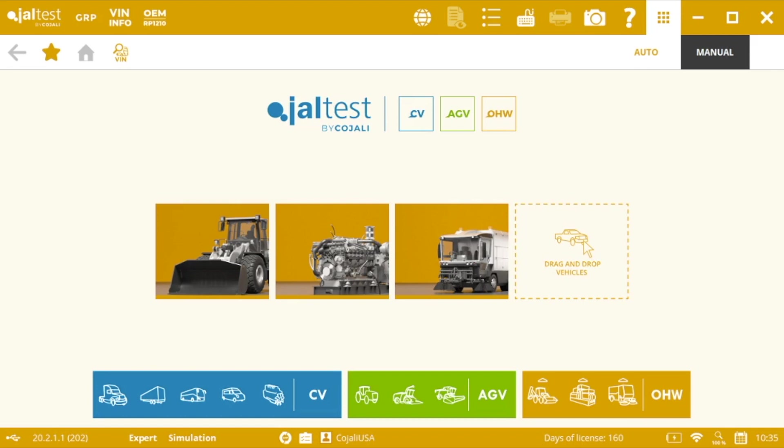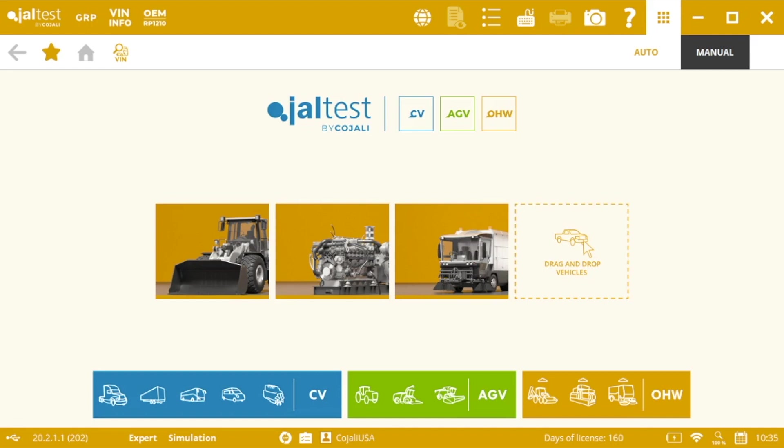The first of them is going to be the machine system scan for Caterpillar and Volvo construction equipment. The second one is going to be the system identification and manual selection for the rest of manufacturers. And finally, the third one is going to be the connection through SAE standard.